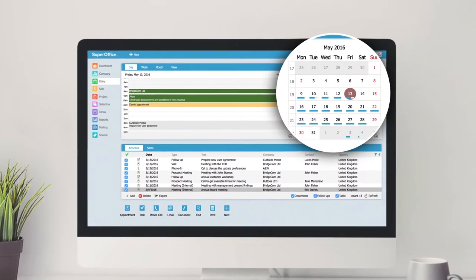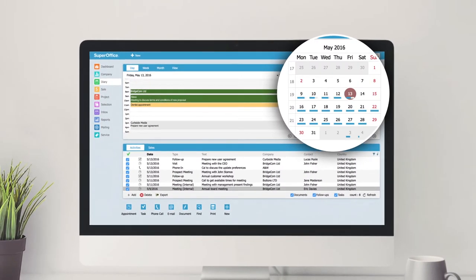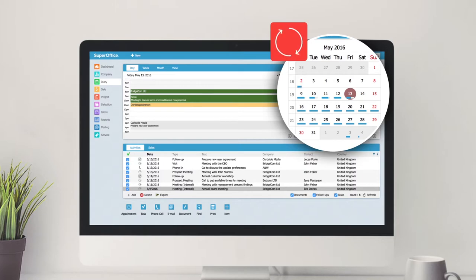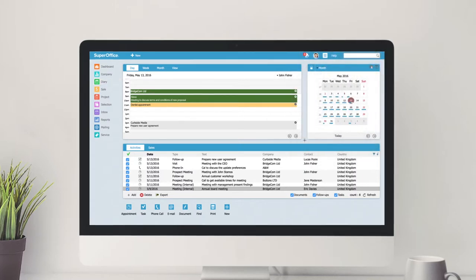If synchronizing your SuperOffice diary with other calendars is important, there's a new cloud-based service to help you keep all your appointments in sync.